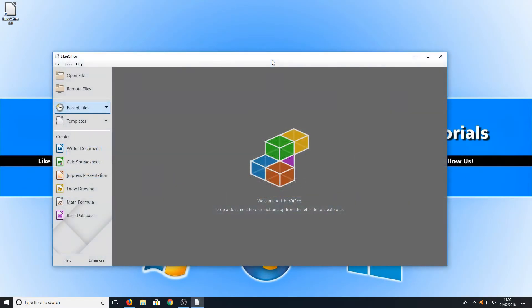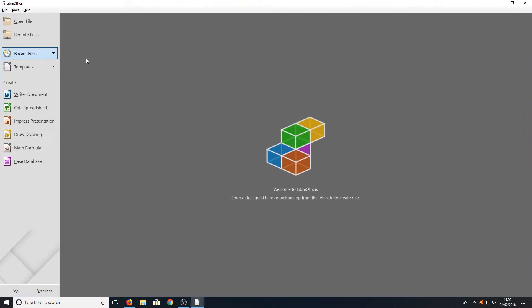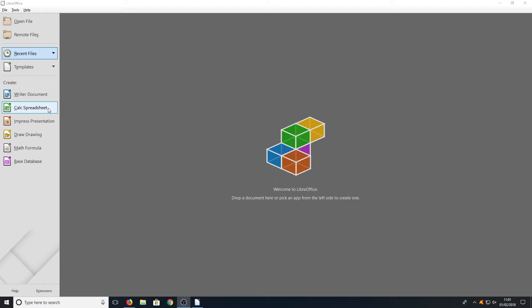This is what you will be presented with. This is the main home screen for LibreOffice and on the left hand side you have a few options which are similar to Microsoft Office. For example, you have your document which would be like Microsoft Word, you have spreadsheet, presentation, drawing, formula, and your database. There are a lot of options there.